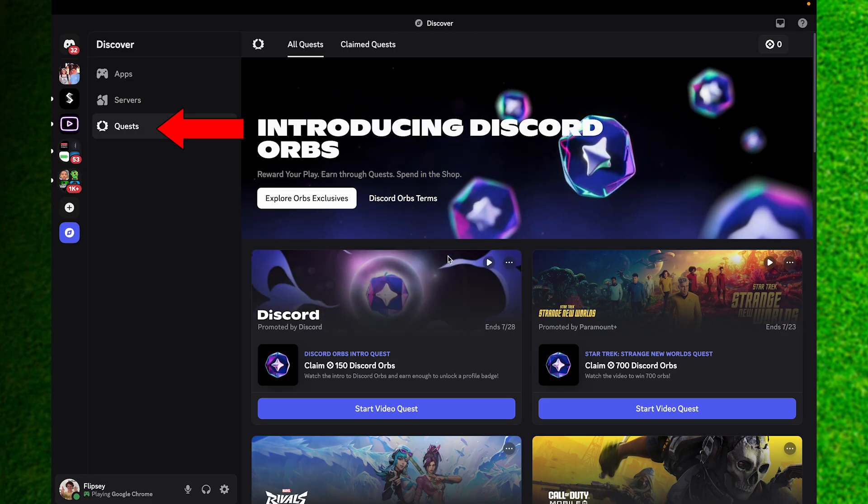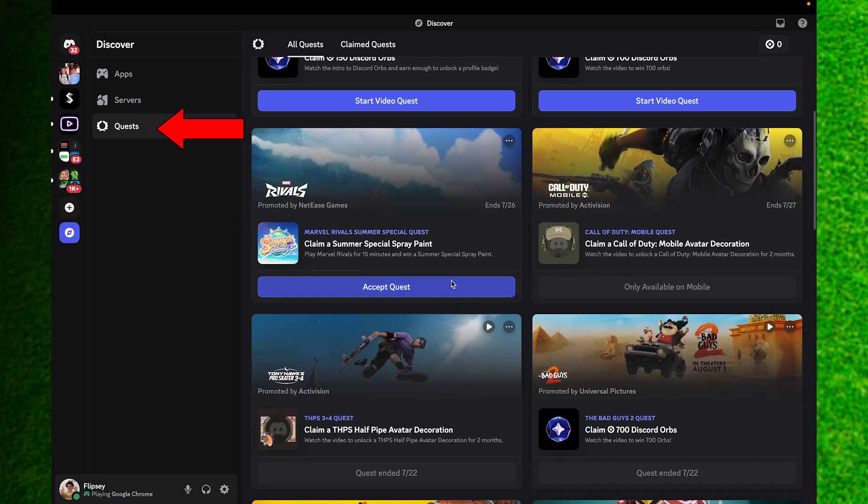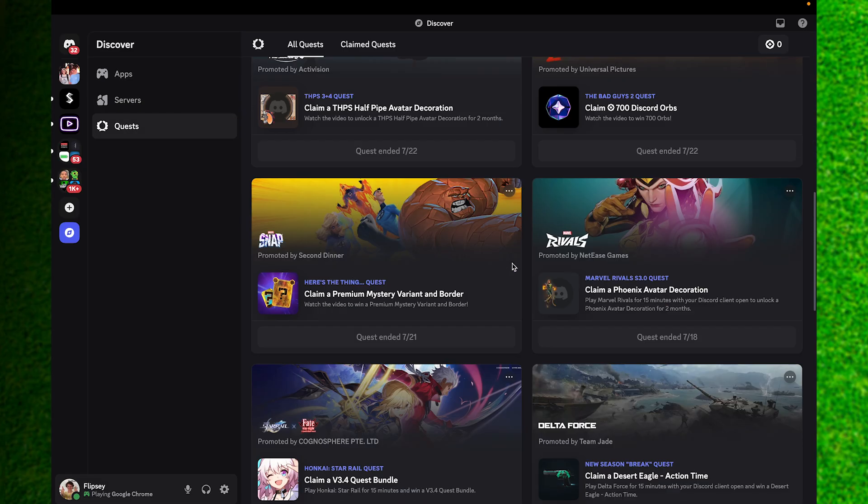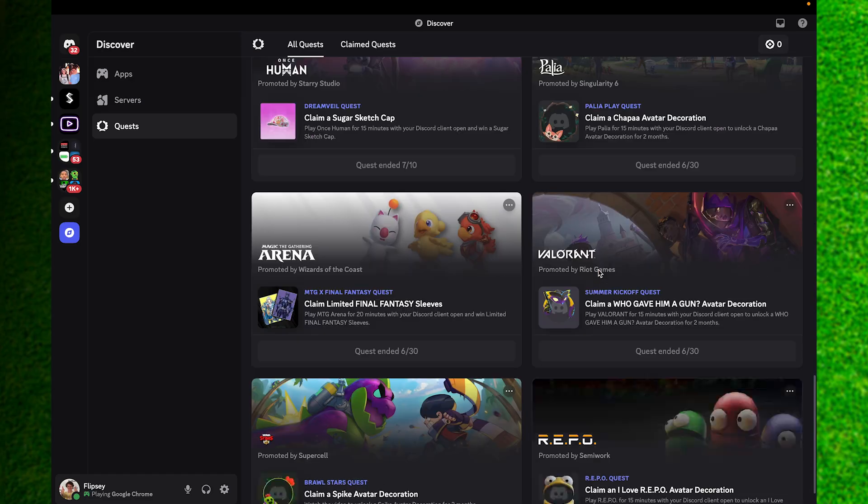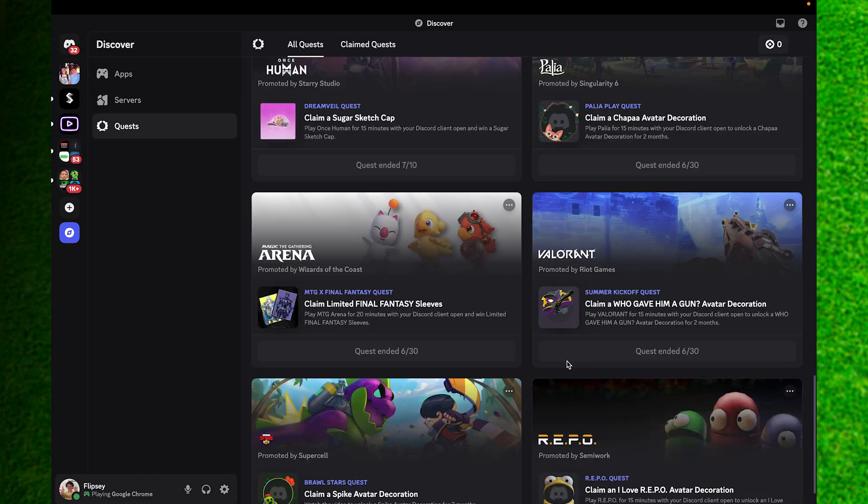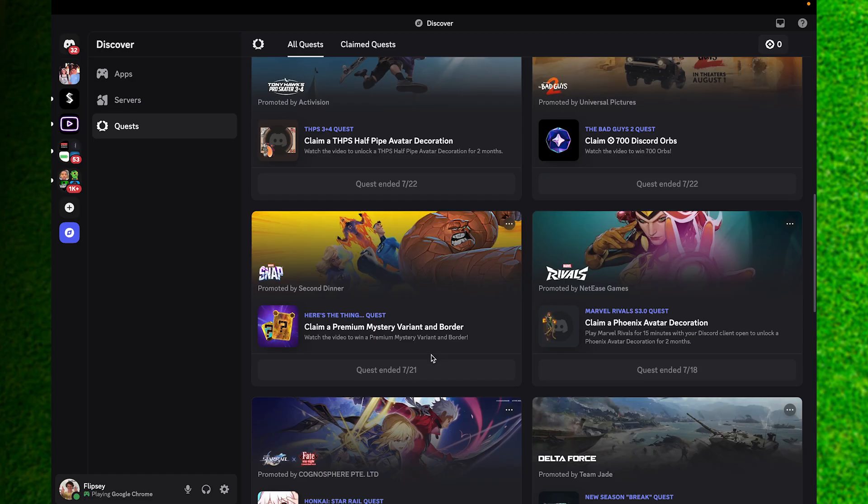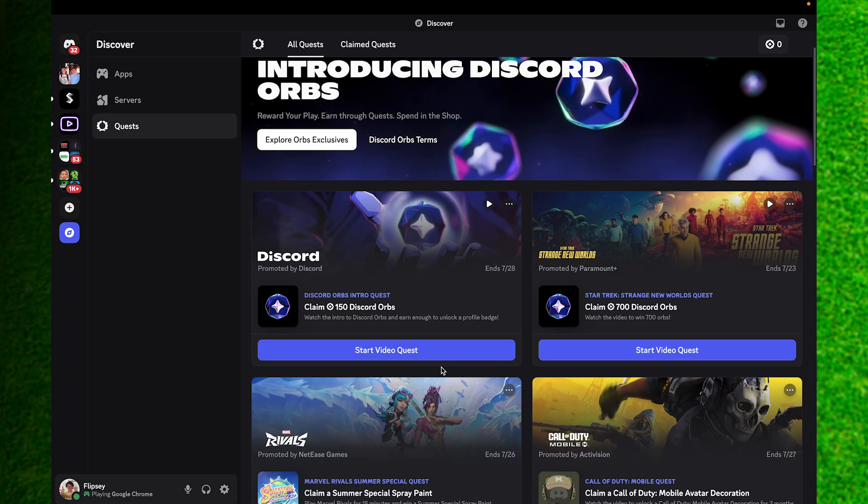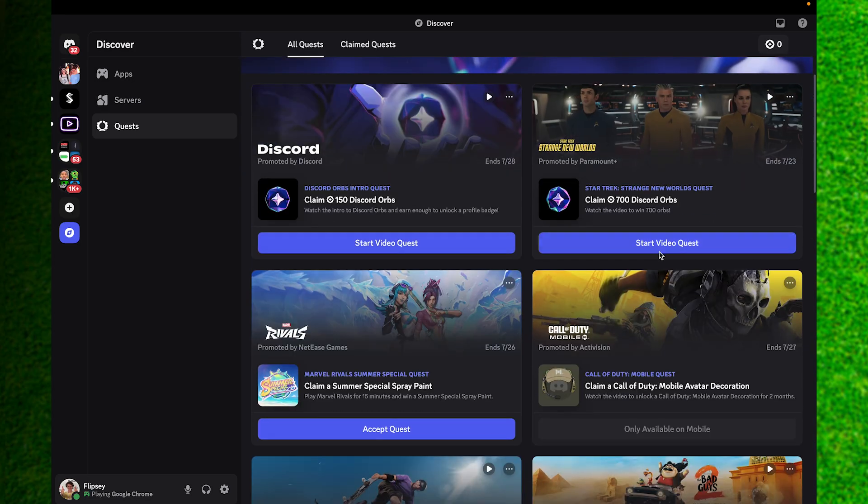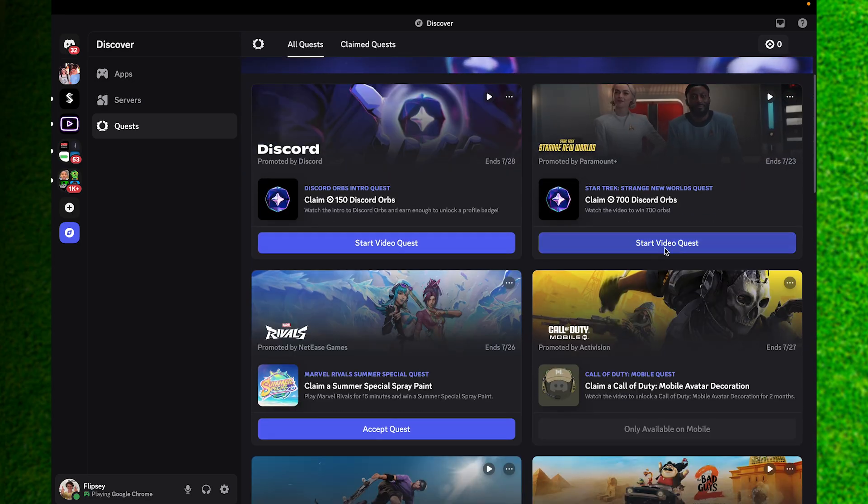Once here you can scroll down and click on the accept quest option. You can see the ones that are upcoming or the ones that have ended. Different quests actually do have different rewards.